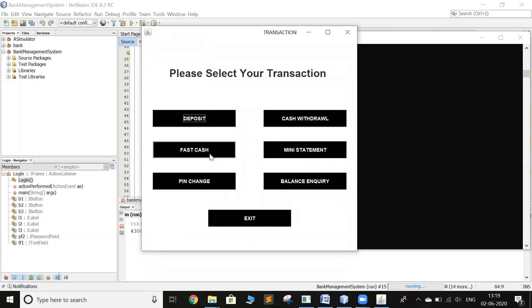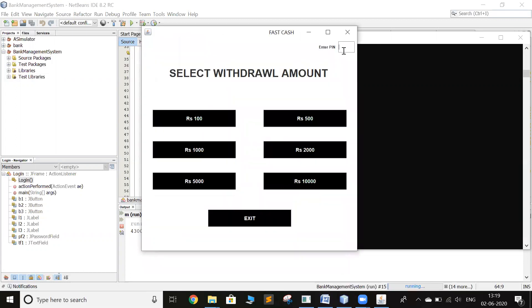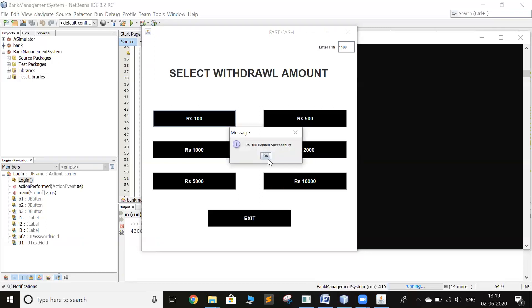Now I can use the fast cash option and withdraw 100.